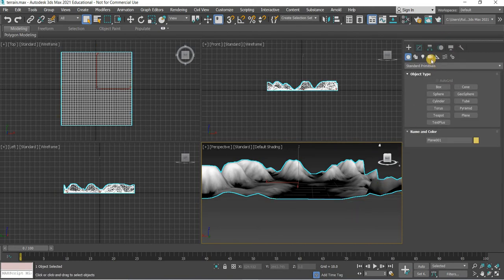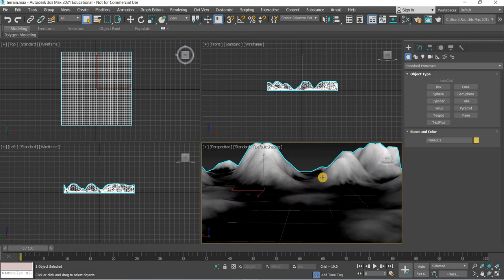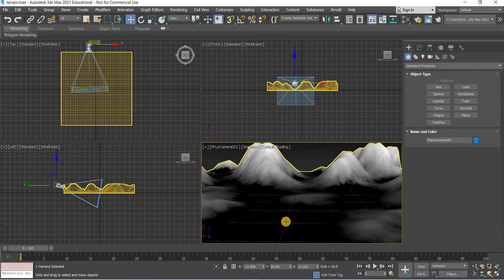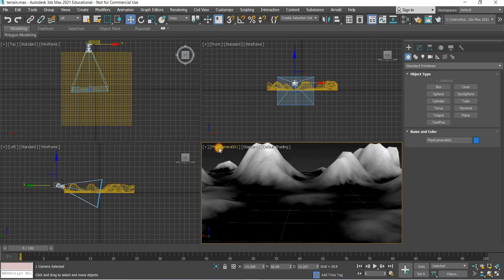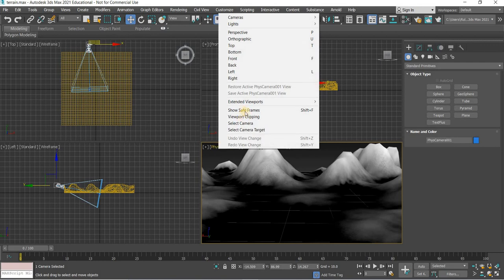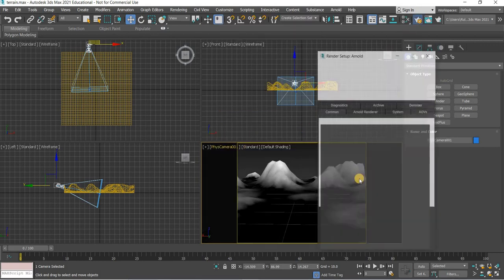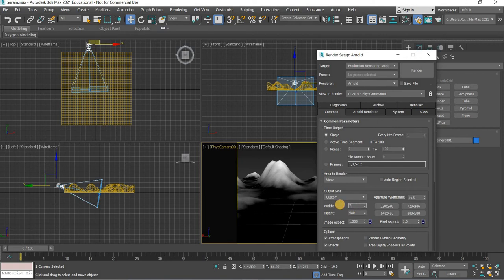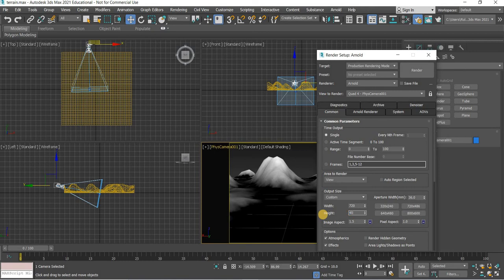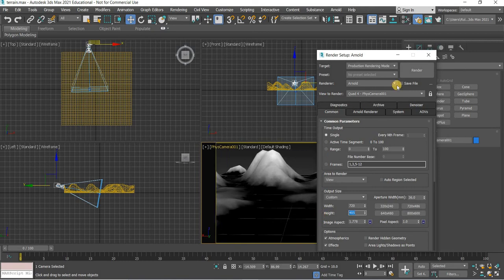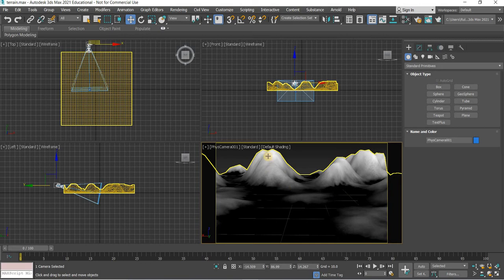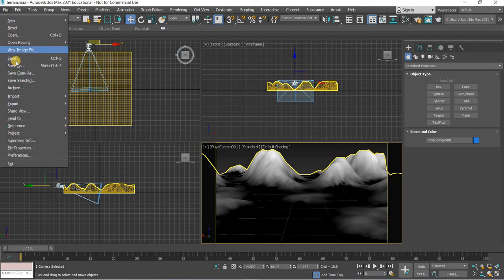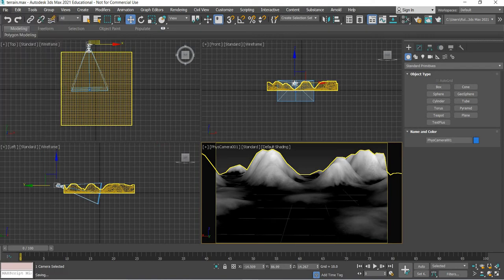We will do some camera setup. You can just control C this to add a camera. Then we will go to physical camera and show safe frame. We will use 720 by 405 for our test renders. This is our scene setup, you can see there are mountains in the background and this is where the tree will be somewhere. This looks pretty good.